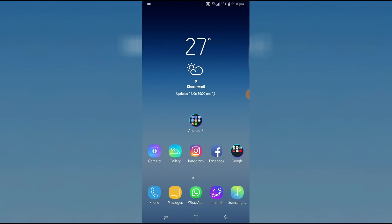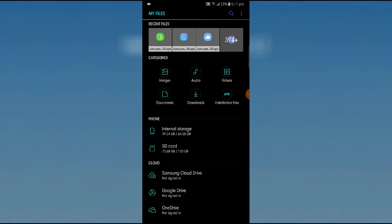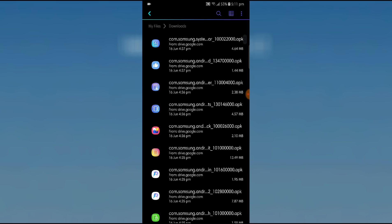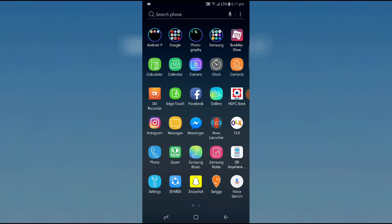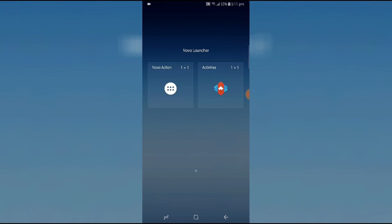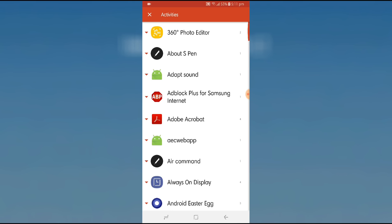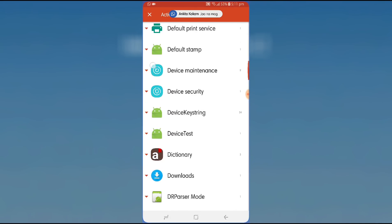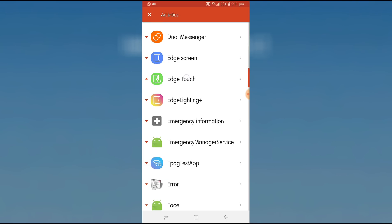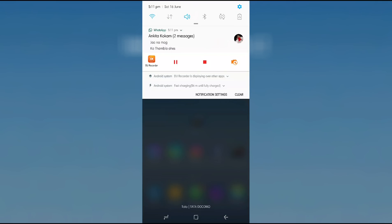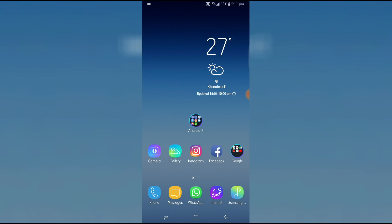There will be a link in the description below where all these APK files will be available. Just go to that website, download them into your phone, and install all these applications one by one. Since you won't see all of them in your app drawer, you need to download Nova Launcher — it's free. Hard press on the home screen, go into widgets, select the Activity section of Nova Launcher, and you'll see all installed apps. Click on one like Edge Touch and it will appear on your home screen.